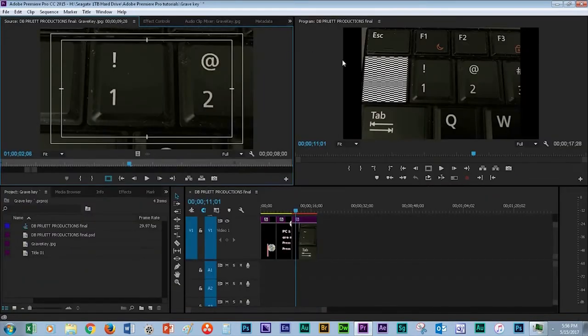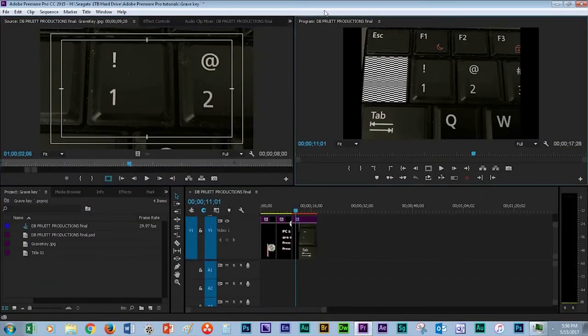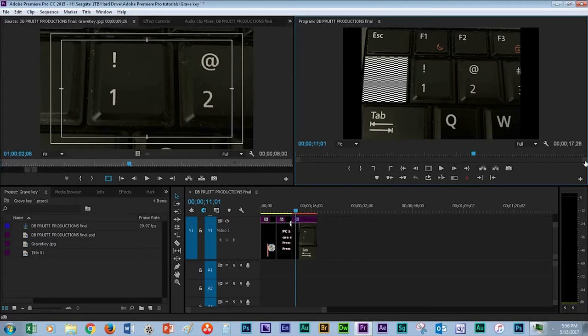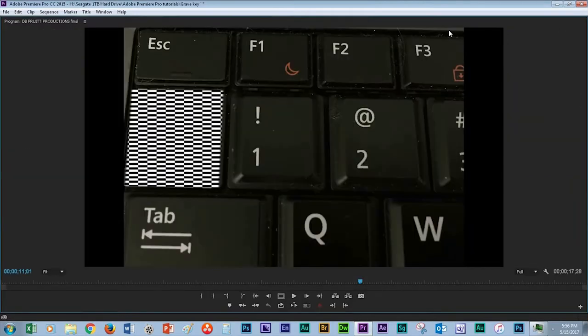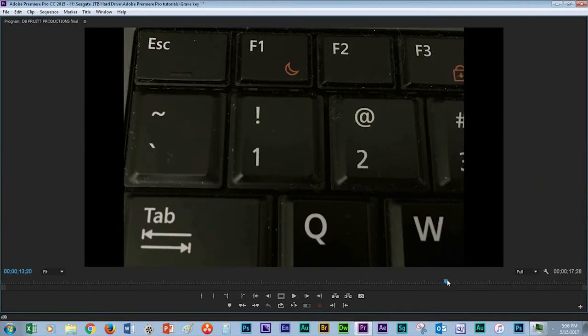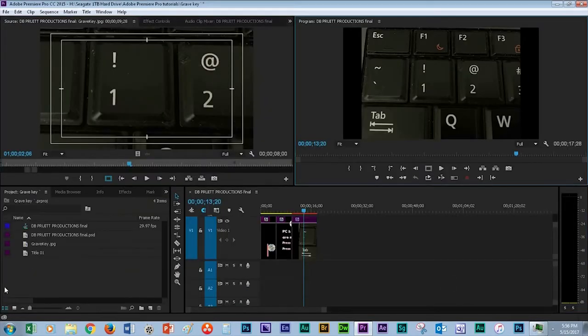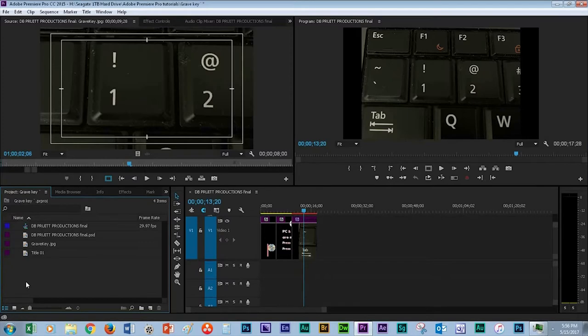To the right is the program window. Left click anywhere inside the window and notice the outline. Press the Grave key. This enlarges the program window. Press the Grave key again to return to normal view.